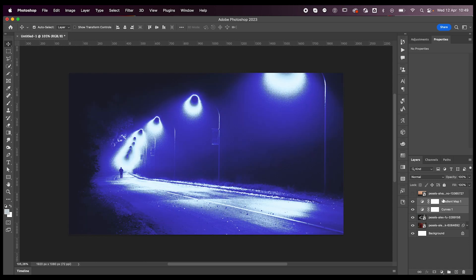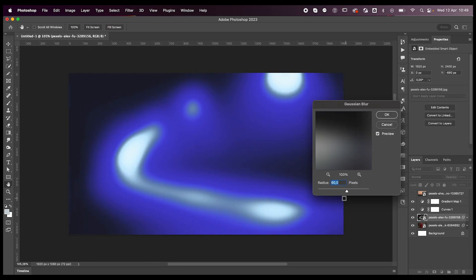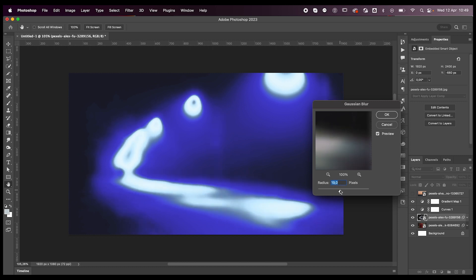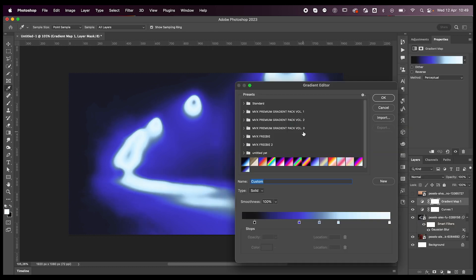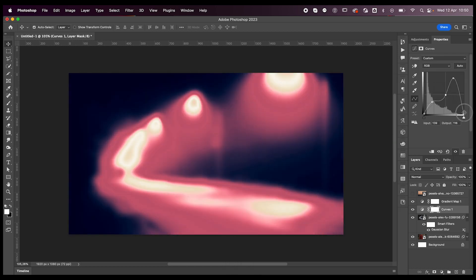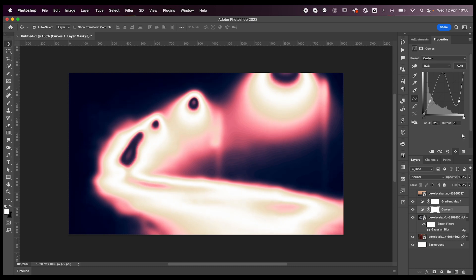We're going to add our blur—you can also play around with it, it doesn't have to be 60. It depends on what works best with your image. Obviously you can change the gradient map colors and adjust the curves till you get something you're happy with. I feel like this looks pretty cool.